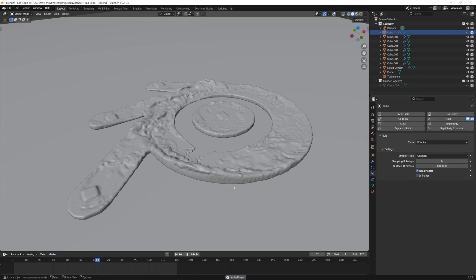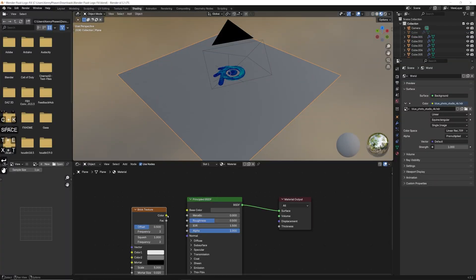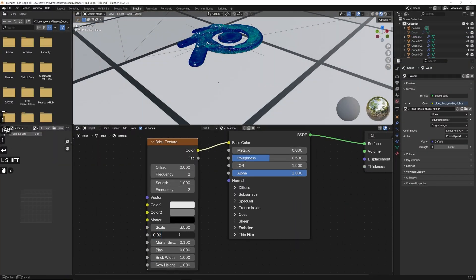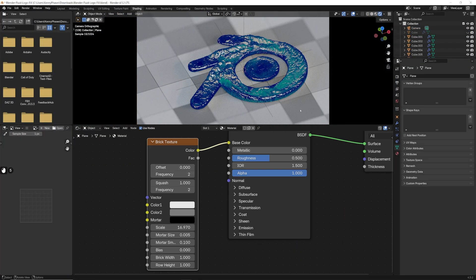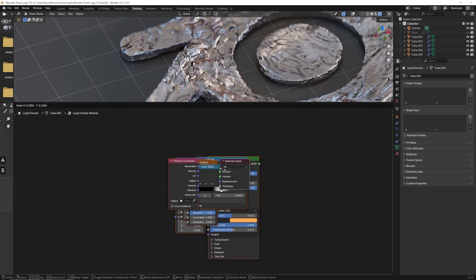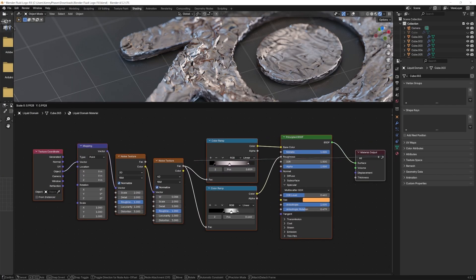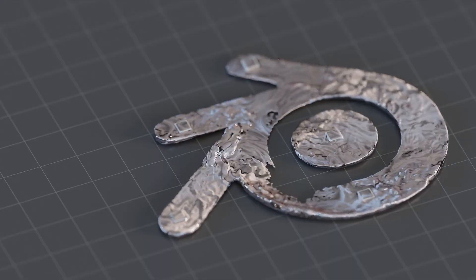Now things are looking much more visually interesting. Finally, to finish things up, I'll give my floor shader a basic brick texture, and my liquid a custom metallic shader that I made. And here is our final result.